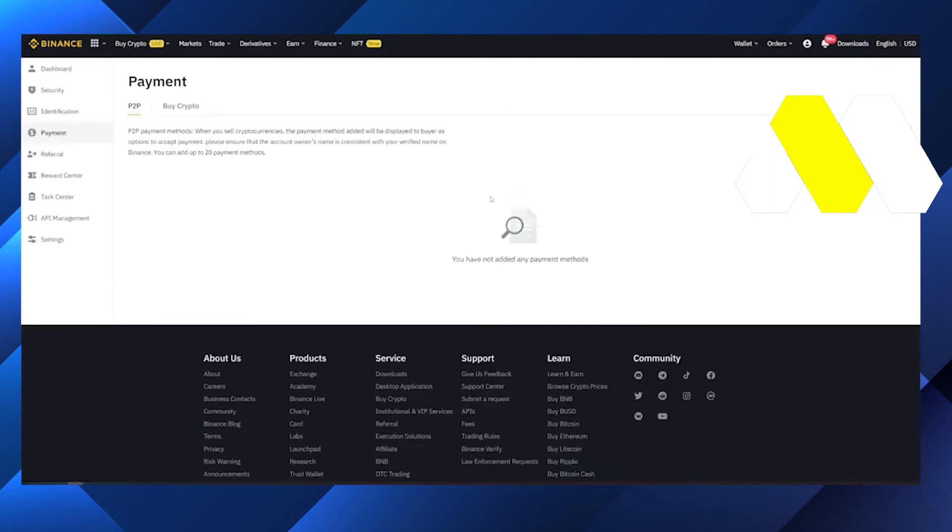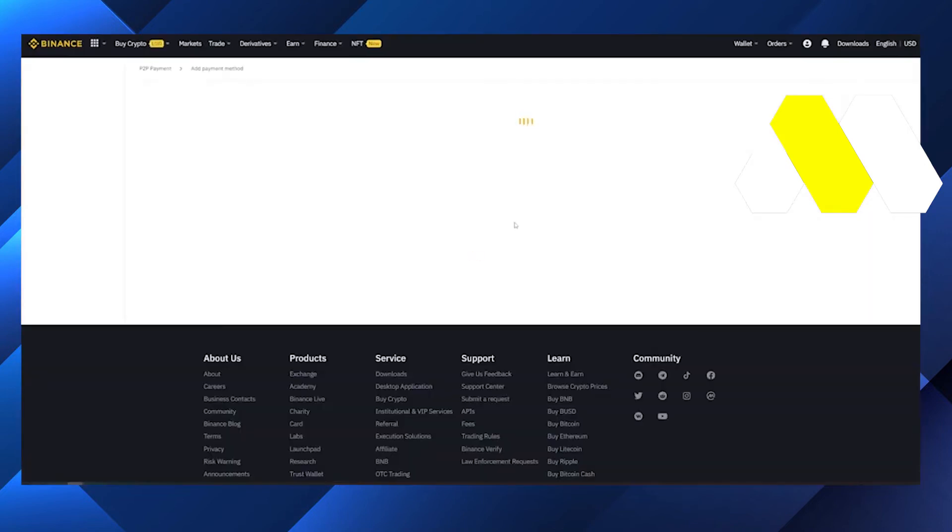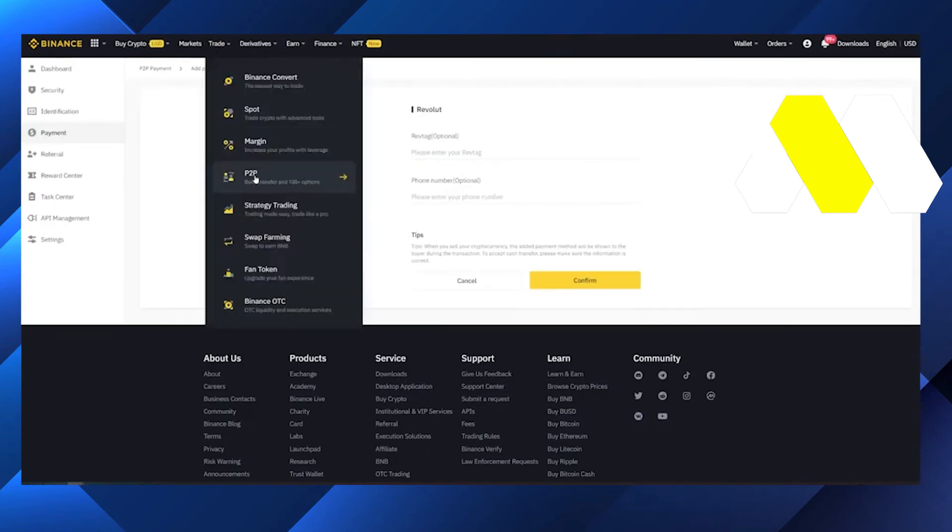Just click over here and then type on the search bar Revolut. After that all the details we have to fill here and we have to click on Confirm.